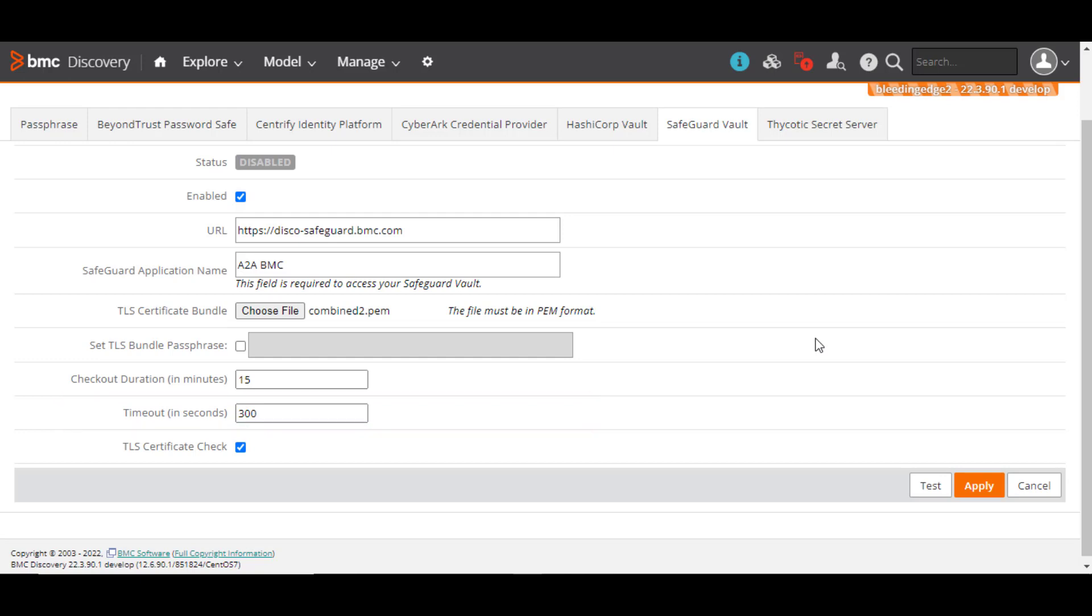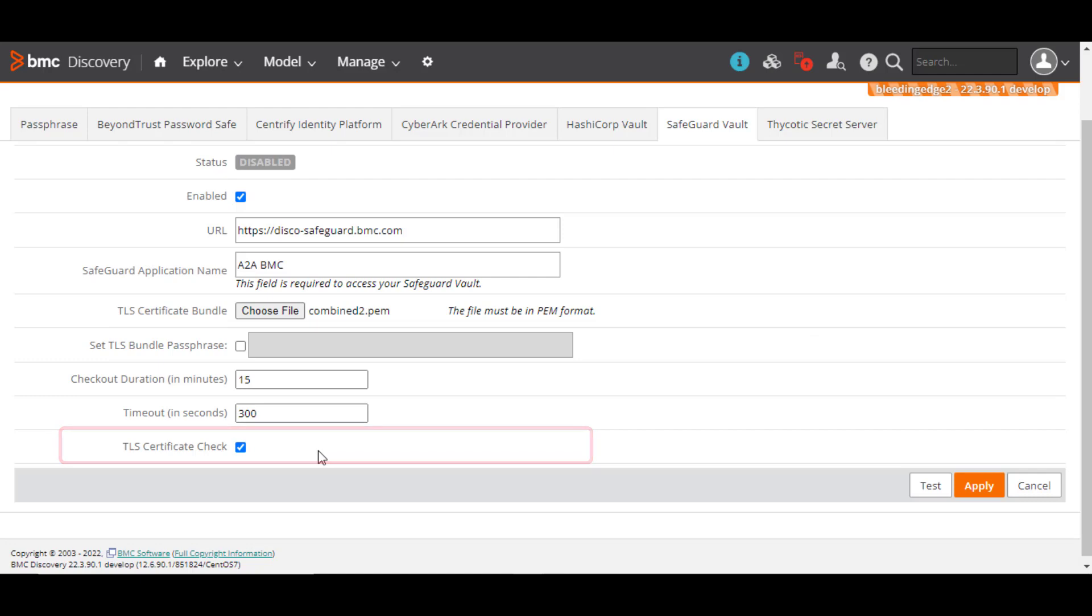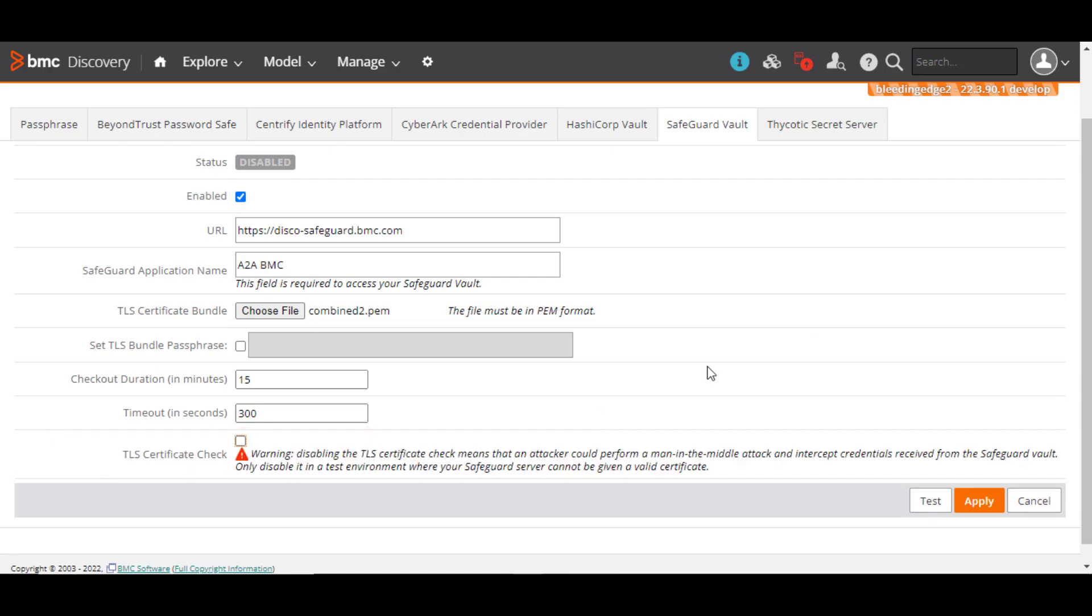The TLS Certificate Check option defines whether the system should check the TLS certificate against the Safeguard Vault server. You can clear the check box to disable the certificate check but do so only in a test environment.